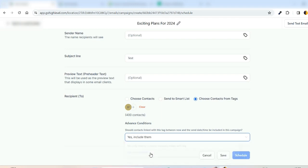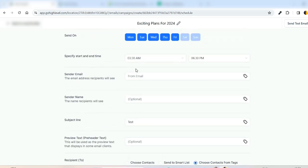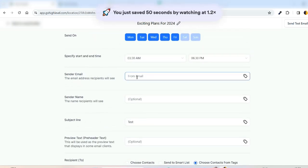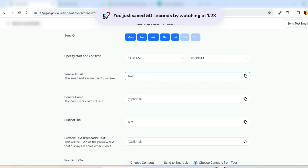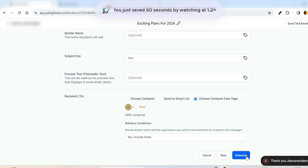And then From Email, you have to provide the test@domain.com, and then you can see the Schedule button. So once you click the Schedule button, boom, the email campaign gets scheduled.